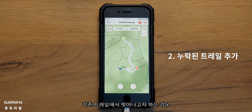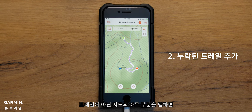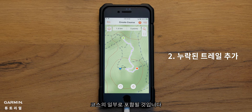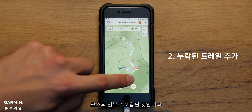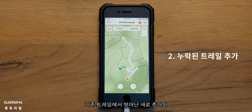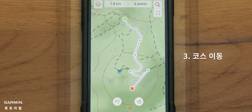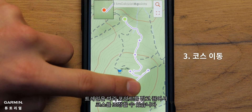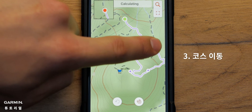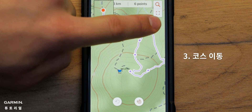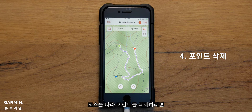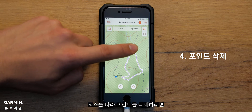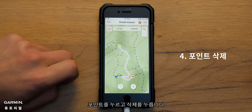Let's say you want to venture off pre-existing trails. Simply tap any part of the map that isn't a trail and it will be included as part of your course. Newly added trails that are off pre-existing trails will appear as a straight line. You can adjust your course by holding and dragging a point along the trail. To delete points along your course, tap a point and hit delete.